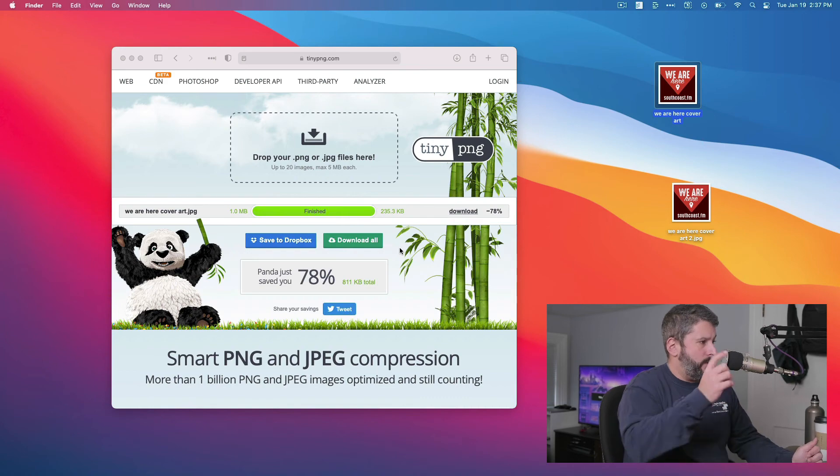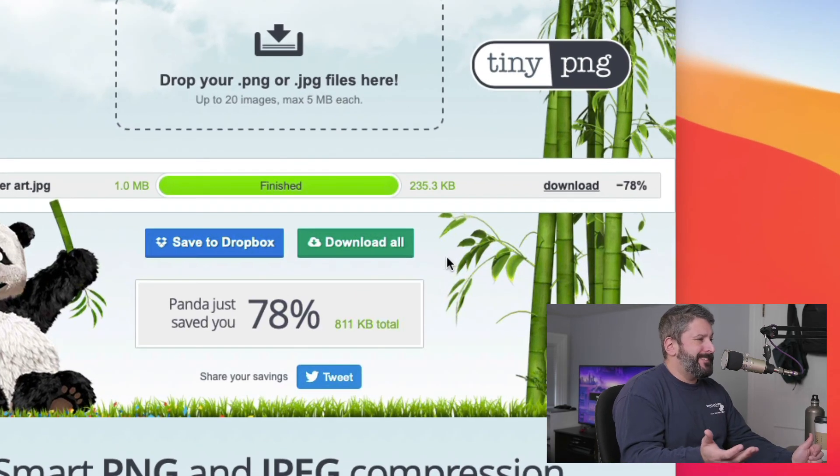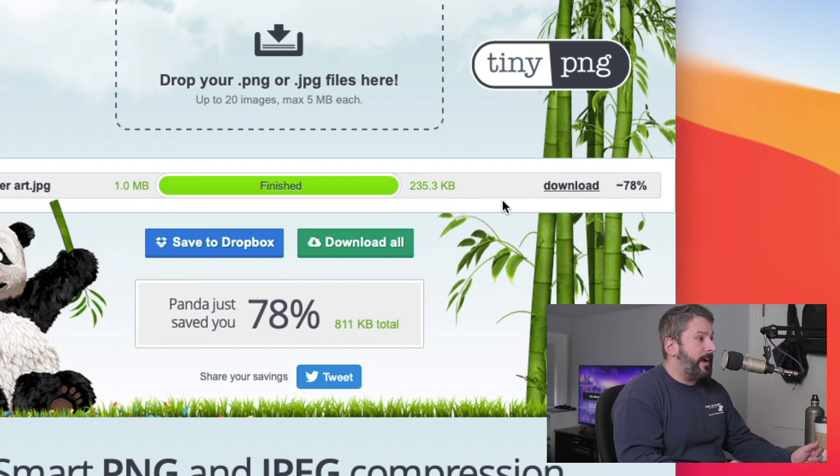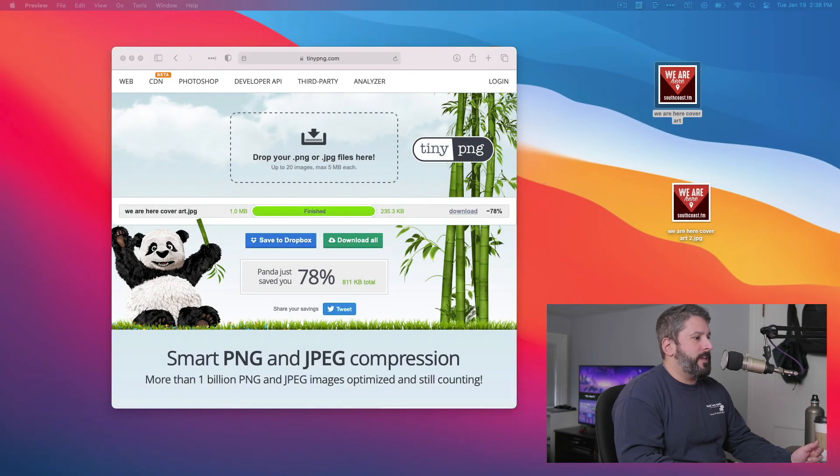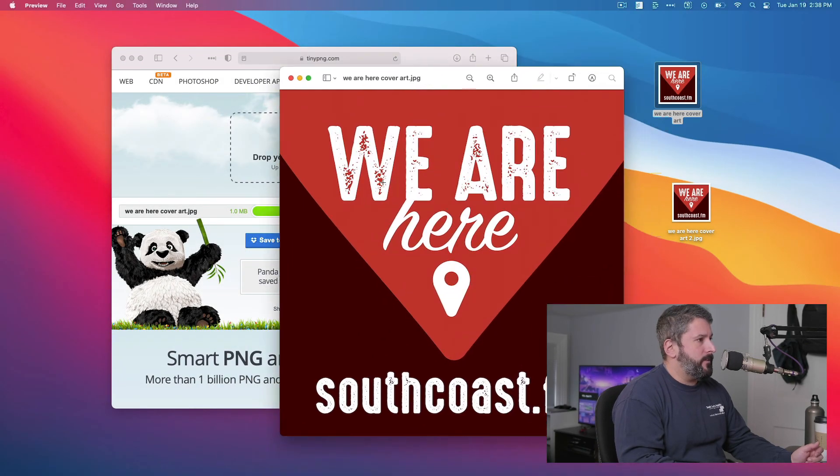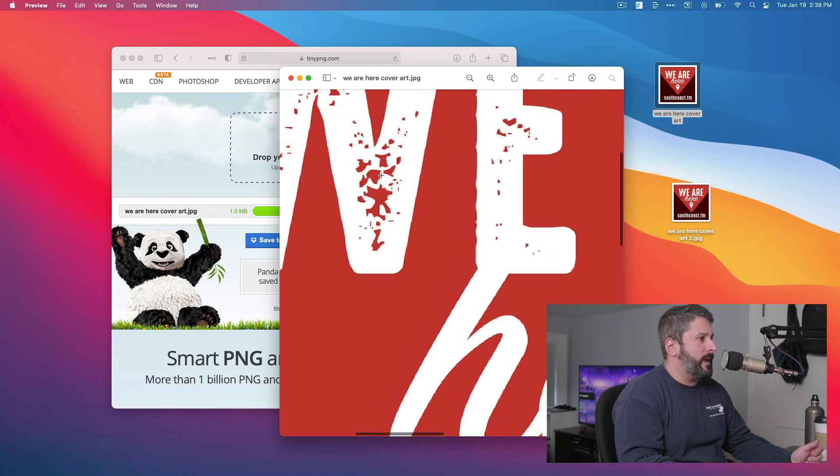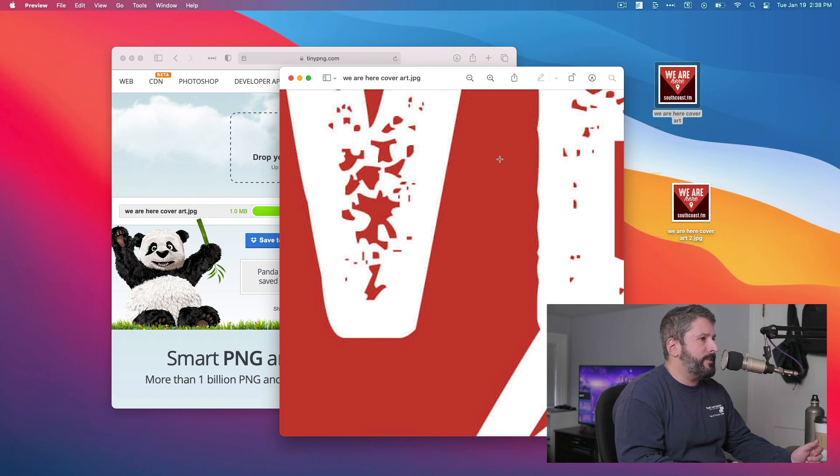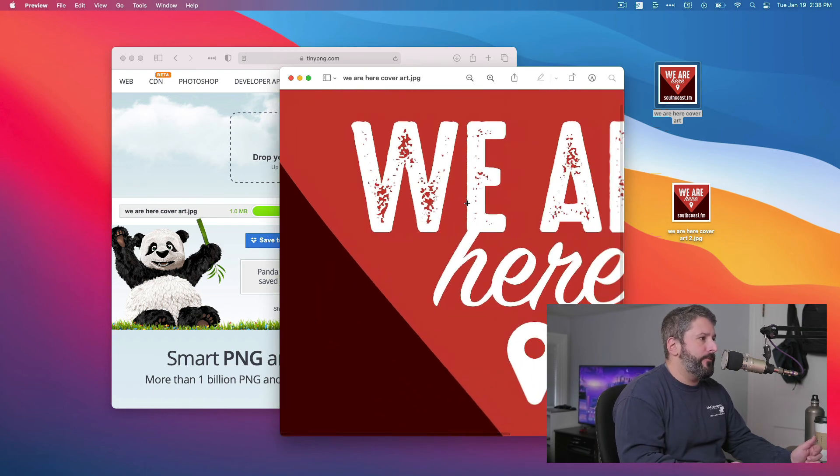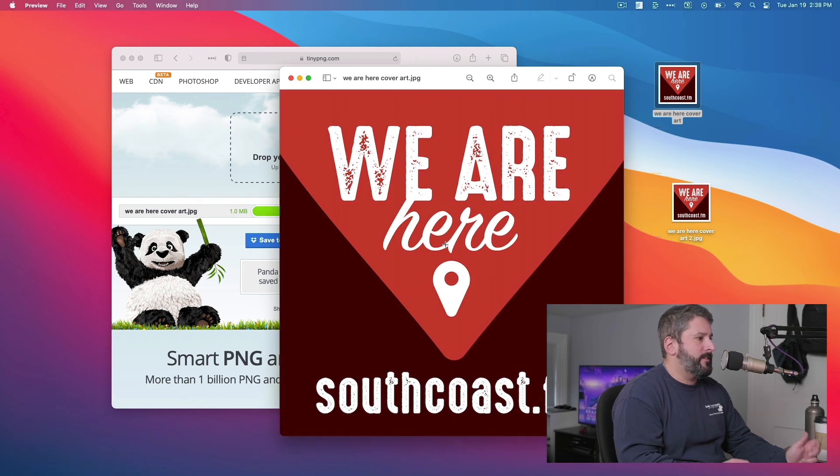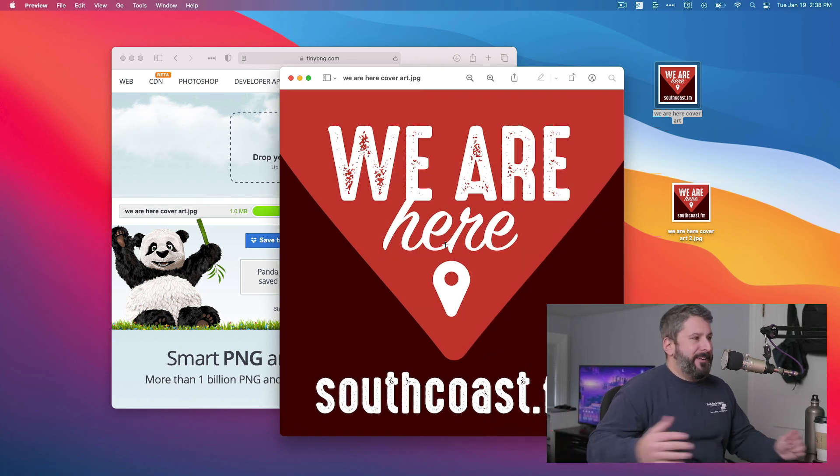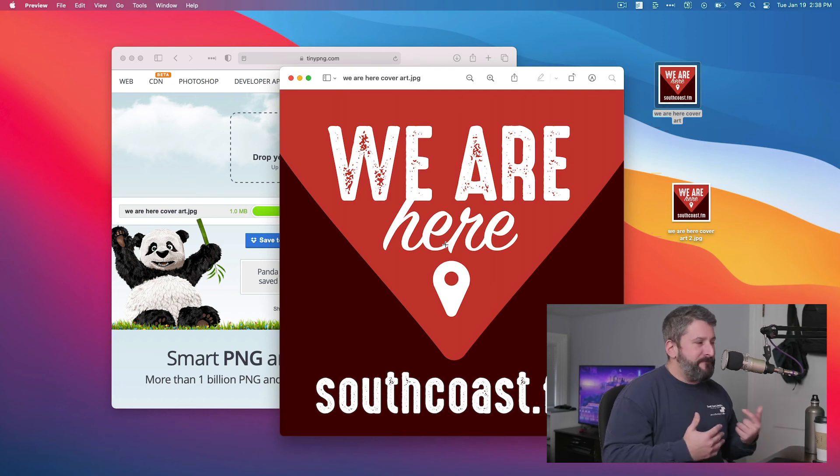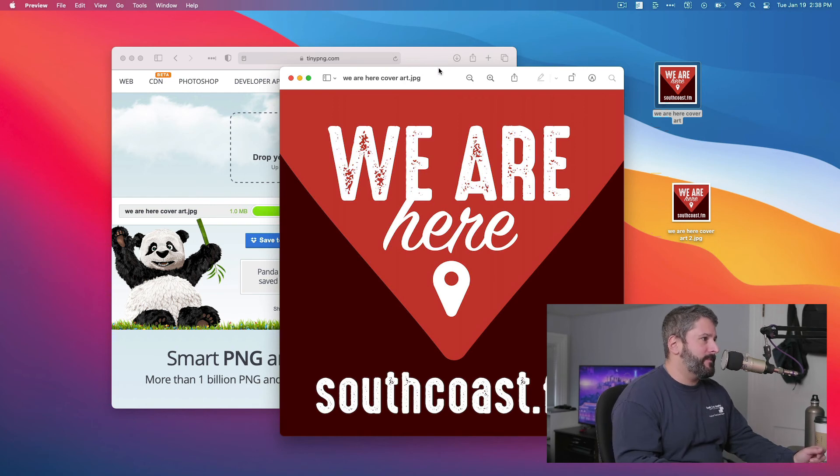And we're back. So it tells you right here, Panda just saved you 78%, 811 kilobytes total. The new image is now 235.3 kilobytes. And we'll download it and we'll take a look at what that looks like. Here it is right here. Just pull it up for me automatically on iTunes or on Mac. And you can zoom in a little bit. Yeah, you can see some of the compression points. You can see it's a little soft around those major detail areas, but largely it's great. It still looks fine. It's still going to look fine on a phone and you just saved a ton of disk space.